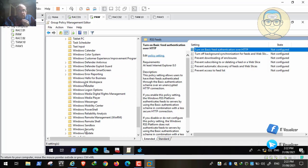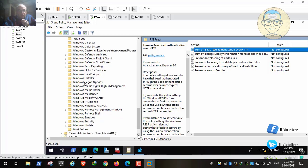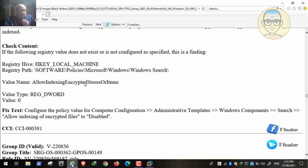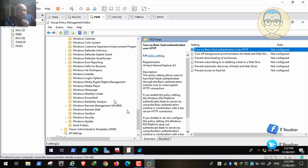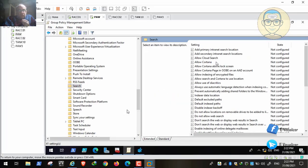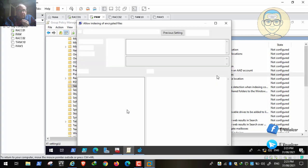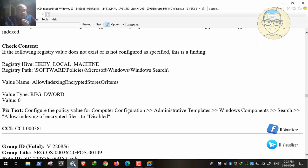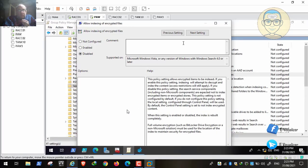We go to the group policy under Windows Components, then Windows Search, and find the setting to not index encrypted files. We navigate to Computer Configuration > Windows Components > Search, and set 'Allow indexing of encrypted files' to Disabled.